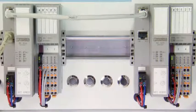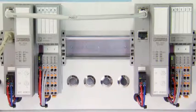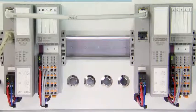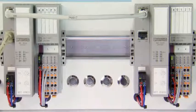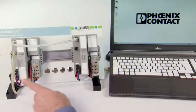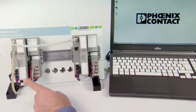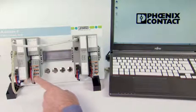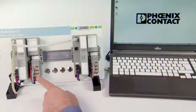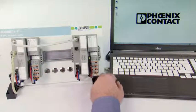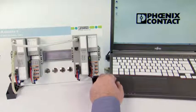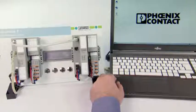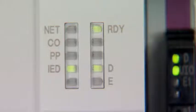Two Axioline F stations have an identical structure consisting of one bus coupler for IEC 61850 and a mixed module for binary input and output. The basic settings have already been undertaken as indicated by the lit up green LEDs.